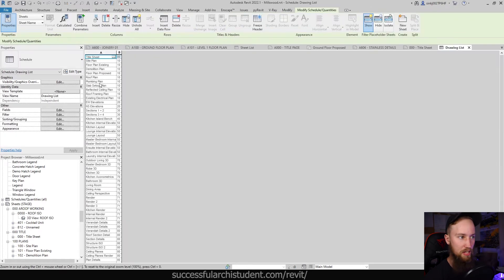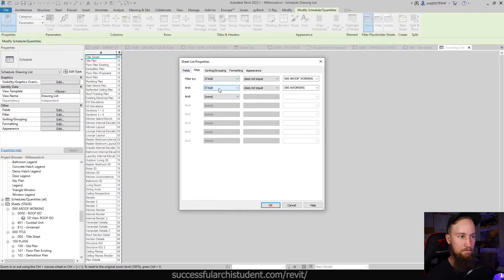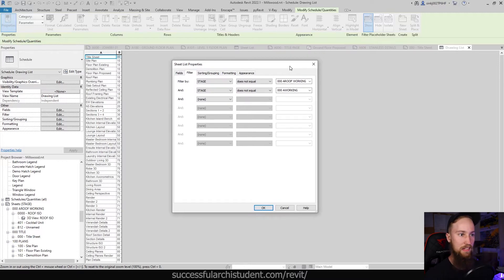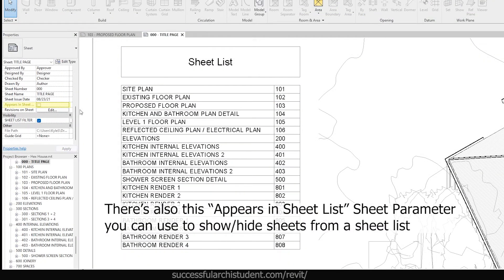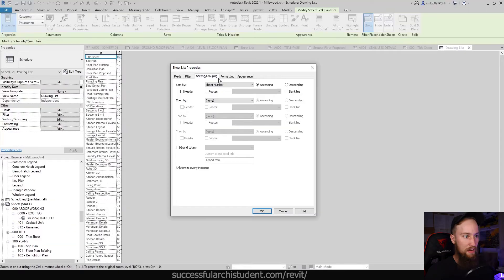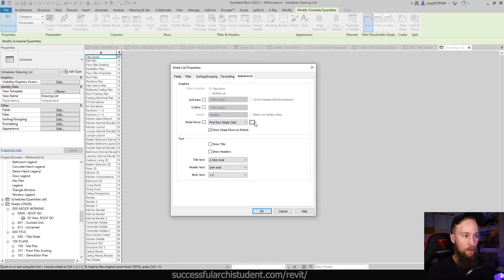For the fields, I'm going to remove Drawing Type using the Remove Parameter button. In the other project's Sheet List, under Filter, I've got two filters — one says the Stage parameter (which is the Drawing Type we created) does not equal '000A Roof Working' or '000A Working'. These are working sets, so any sheets I don't want published I'll put under one of those two drawing types, so they don't show up in the sheet list. Under Sorting and Grouping it's sorted by sheet number in ascending values, and under Appearance you can change how it looks — no grid lines, no outline, title and headers turned off, and text size adjusted.